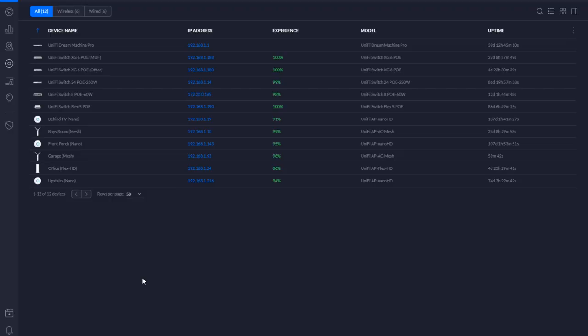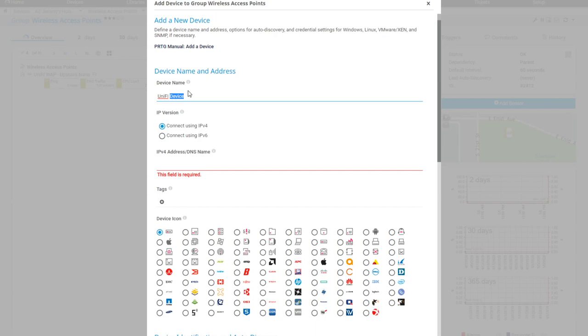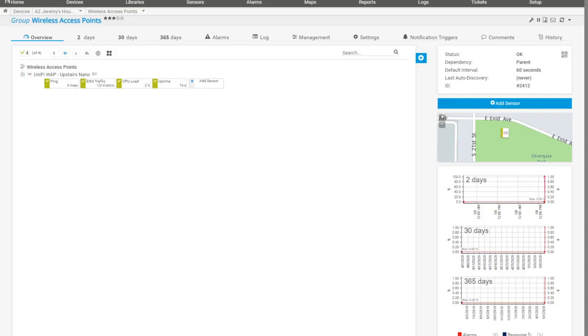Now I'll add one more WAP and show you how to do it manually. I've got my office FlexHD device, a WAP sitting behind me at 192.168.1.24. I'll jump back to PRTG, right-click, add device. I'll follow the same naming convention: 'Unify WAP Office FlexHD,' similar to the upstairs nano. Enter 192.168.1.24, click OK, and it just adds — I'm not going to hit 'run auto discovery.' I'll right-click and hit 'add sensor.'